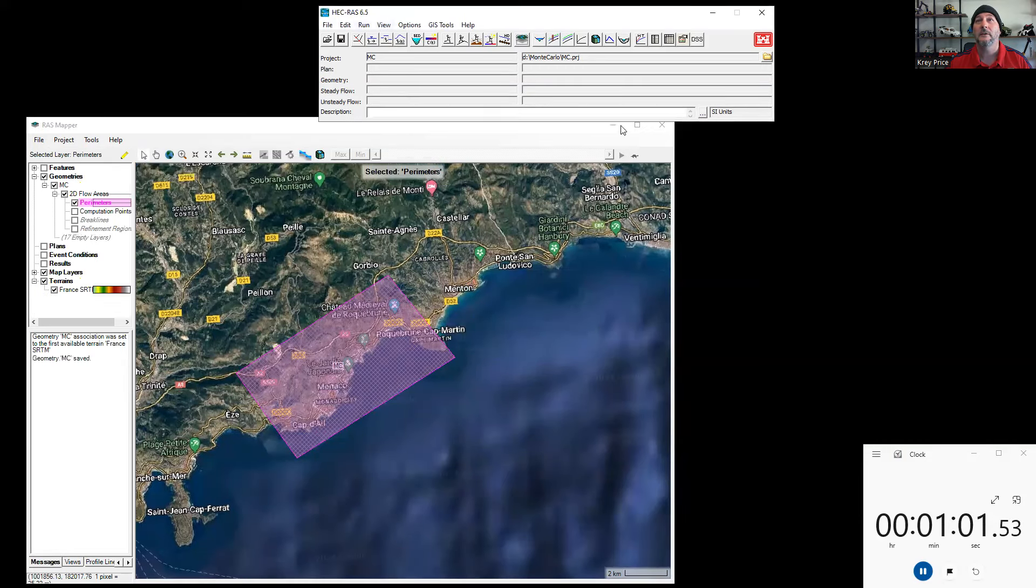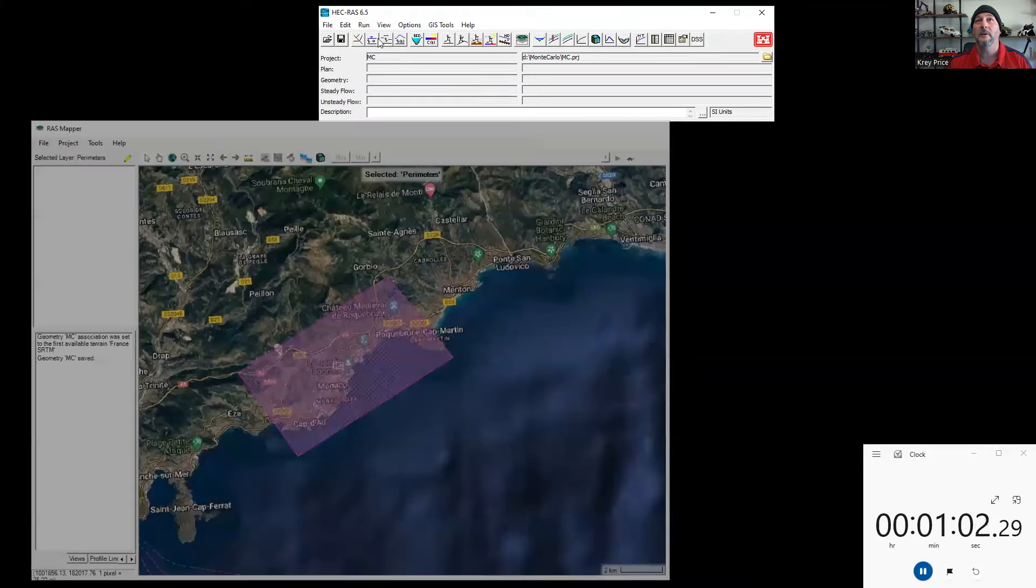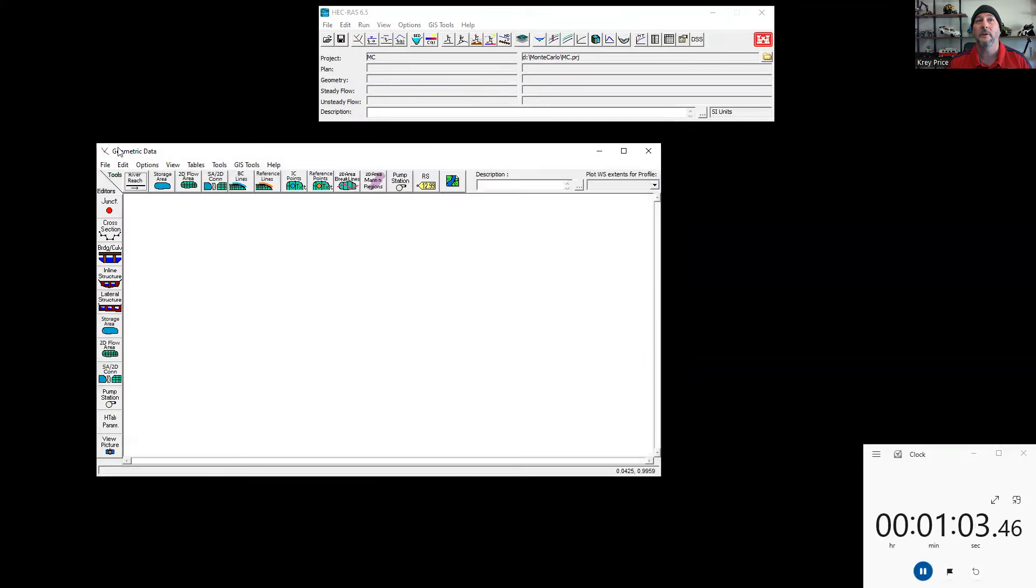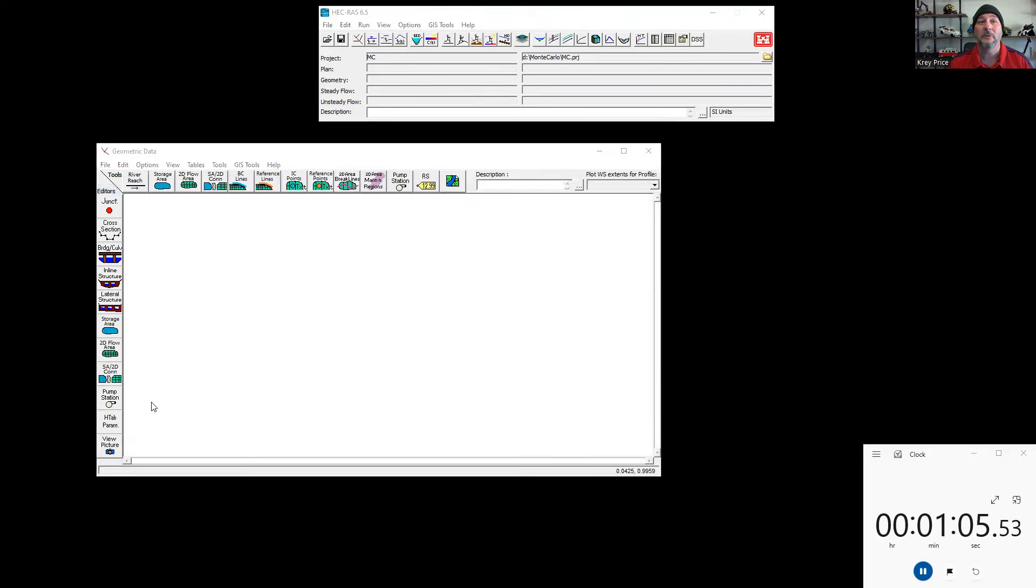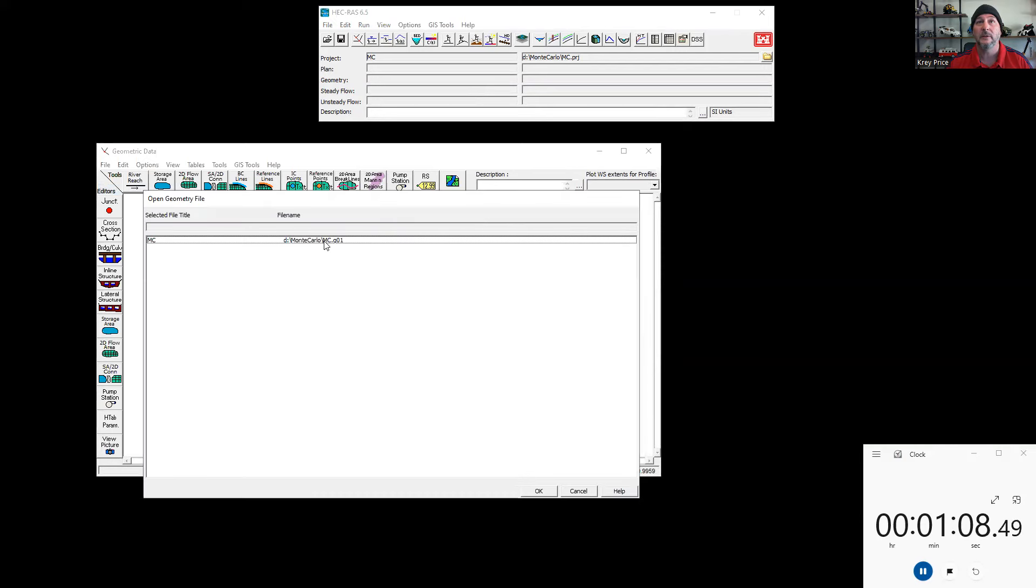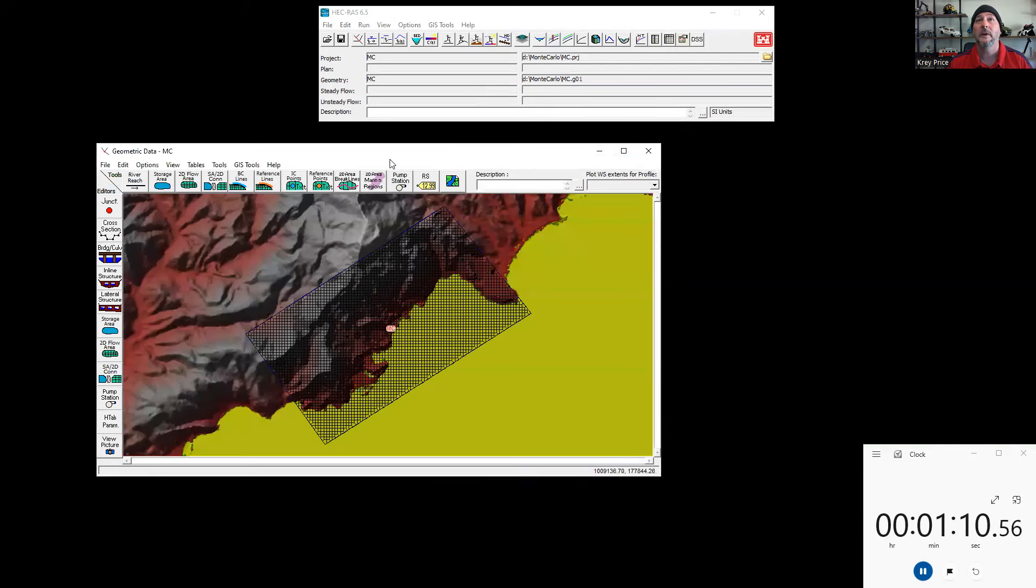Let's just check out now where we are in the geometry. I'll open it up here. Open the geometry. This is going to be the MC, the only geometry we've got so far. There it is.